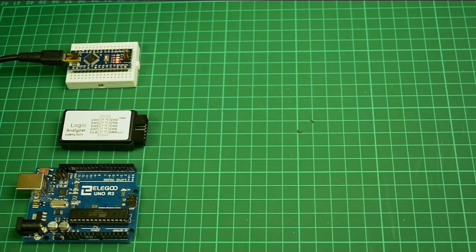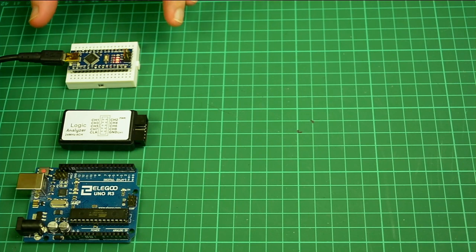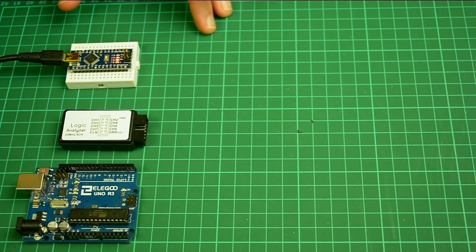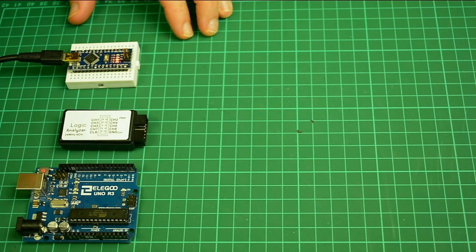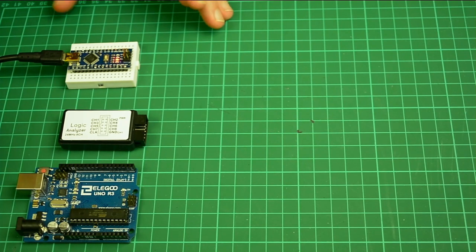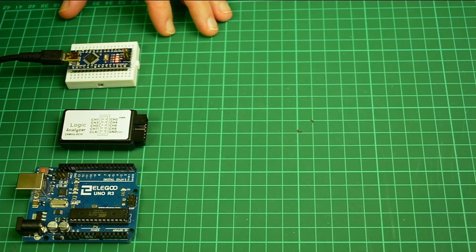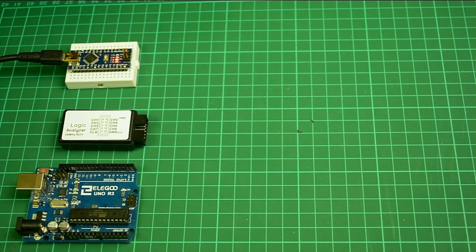Today we're going to start some experiments in UART — Universal Asynchronous Receive Transmit — protocol, listening in on devices and connecting to debug ports we find in various old routers. Before we do that, I want to make sure I understand how these things work.